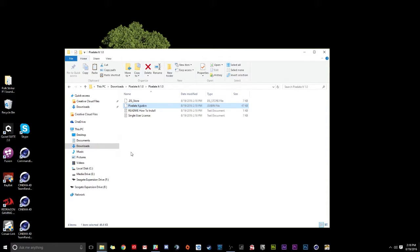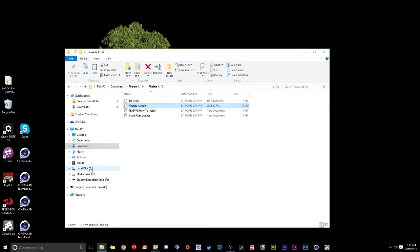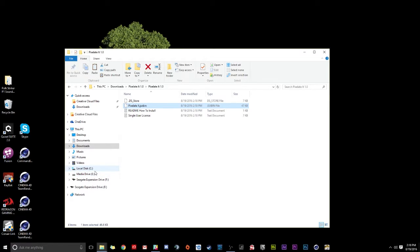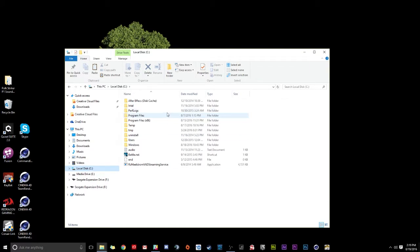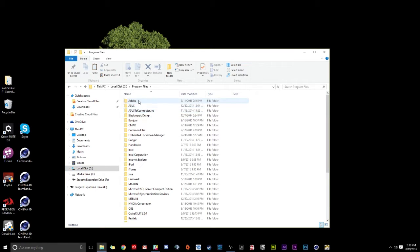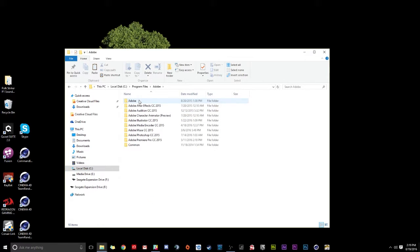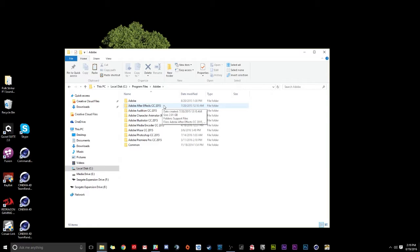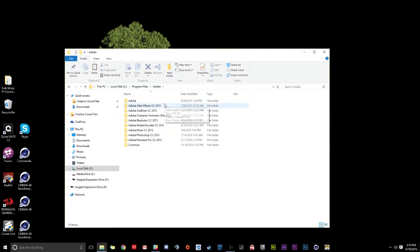Now that we have that, we're going to go to our local C drive. Now, depending on the drive that you have After Effects installed on, this is going to differ or change. So if you know After Effects is on your E drive, then you're going to want to go to that one. For me, I know it's on my C. And here's how you tell which drive After Effects is on. Just pick a drive, anyone randomly. And then go to Program Files and then double click on Adobe.